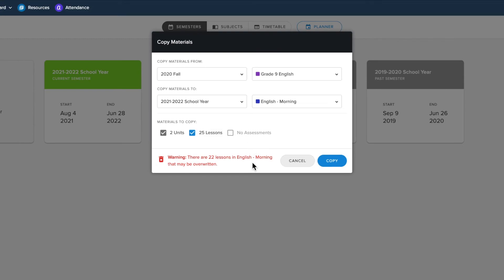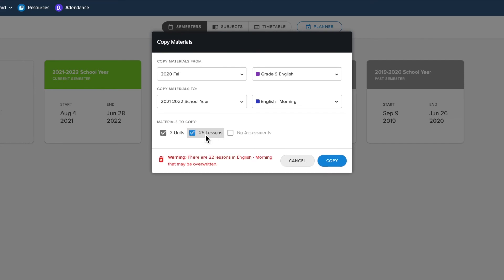If you don't want to copy everything over and only want select lessons, we recommend you explore our support articles on saving and importing lesson groups, which are linked below this video.